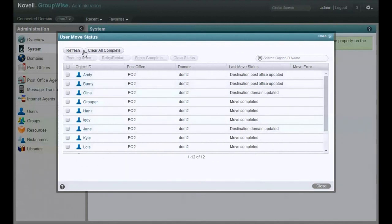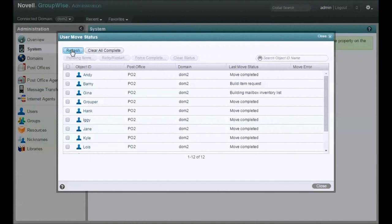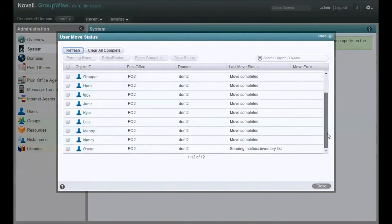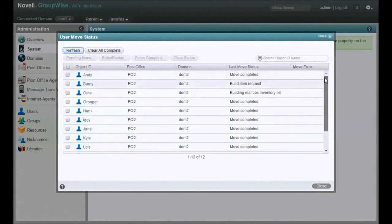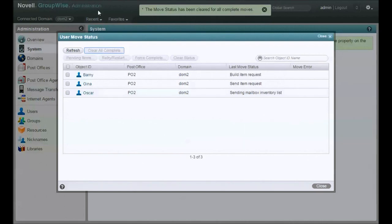Alright, so destination updated. Move complete. Build item request. Looks like Barney had some mail. Gina, her source post office has been updated. Here's a little trick. If you're doing lots of moves, clear all the completes. Get them out of your way so you can focus on what's left. So now how do we know what's really going on with this move?